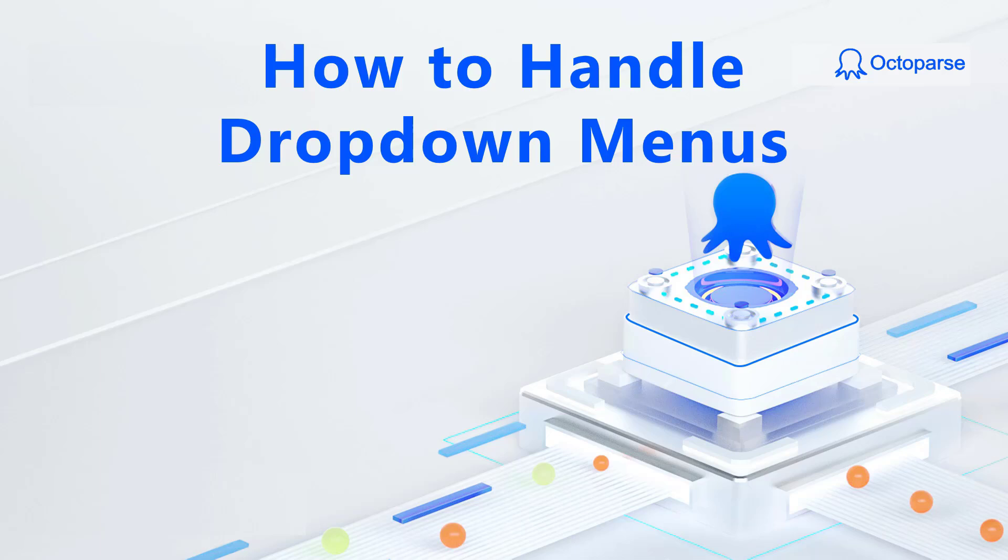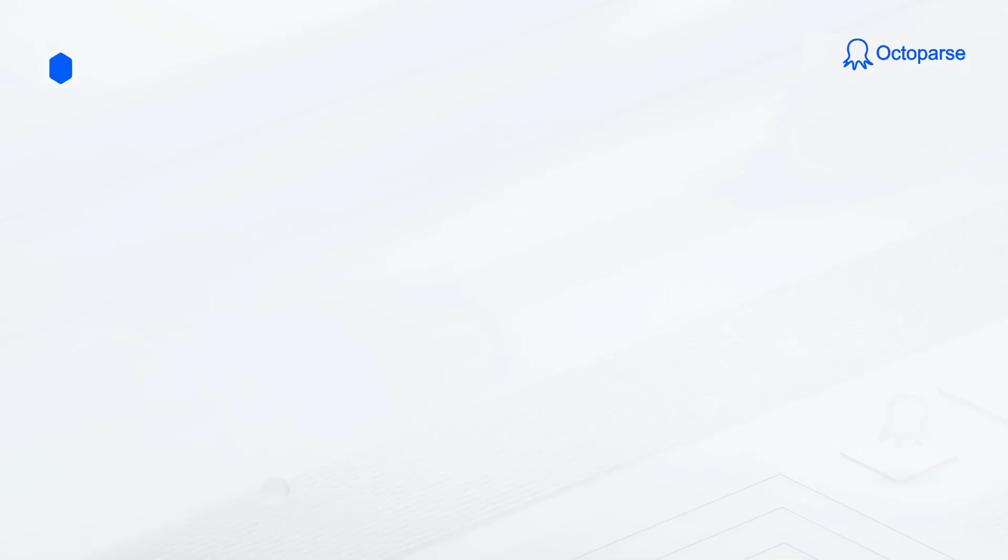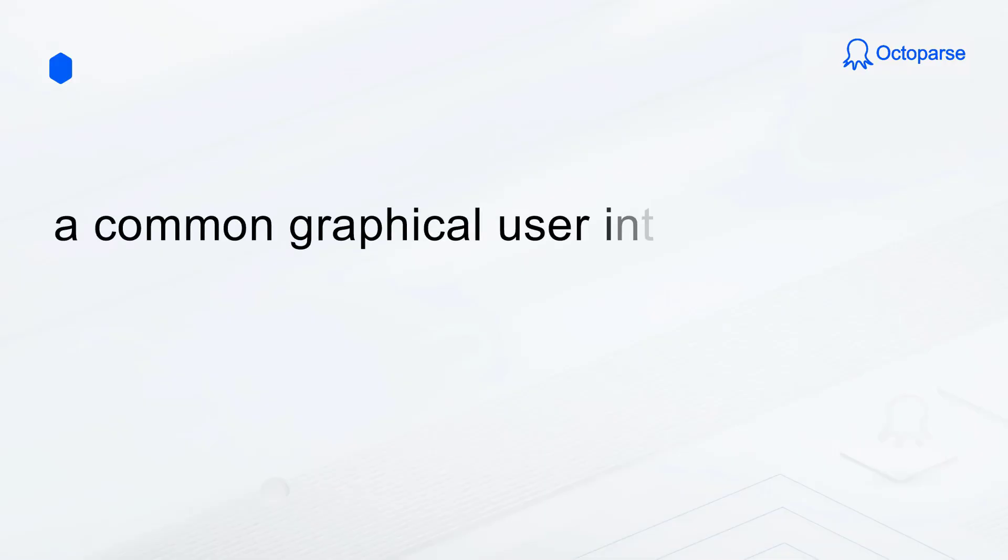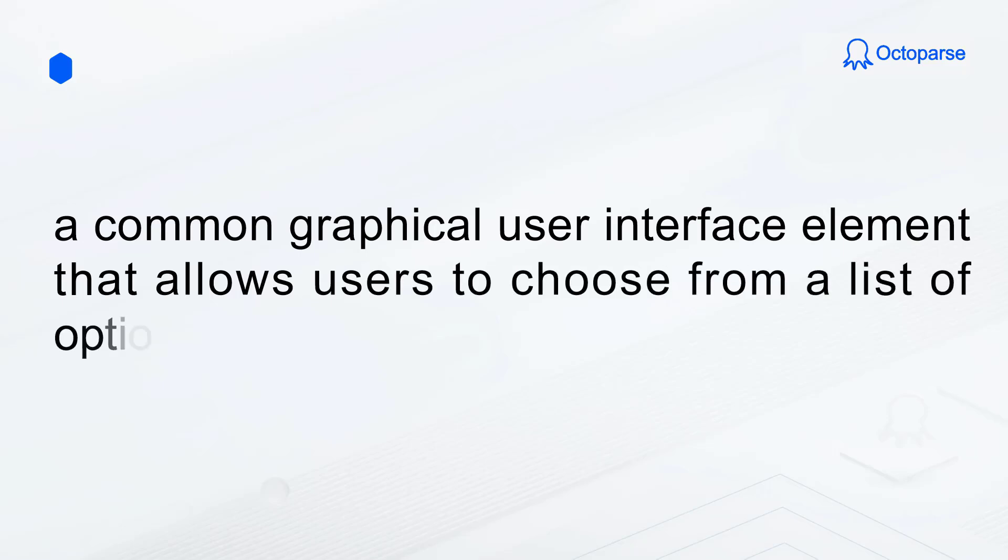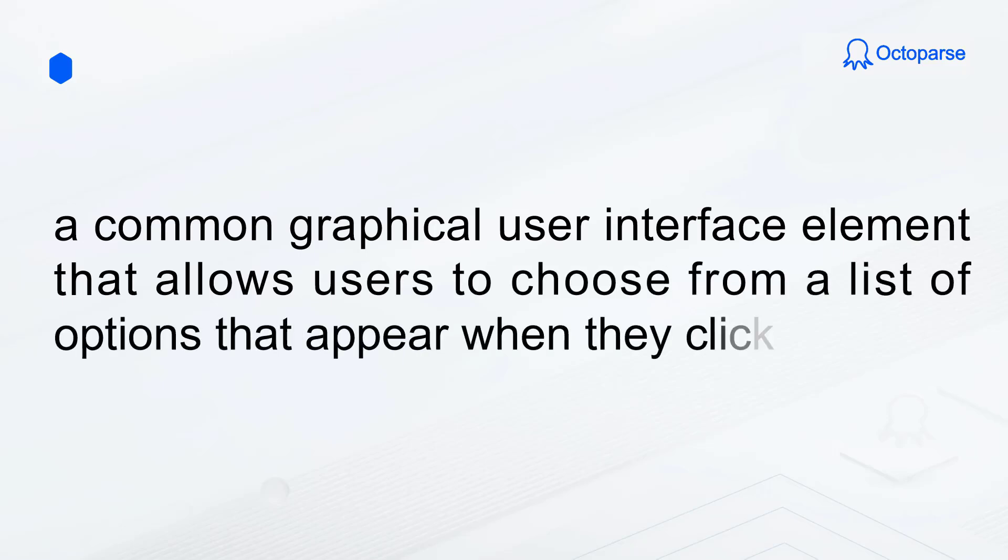In this video, we're going to talk about how to handle drop-down menus in Octoparse. Drop-down menus are a common graphical user interface element that allows users to choose from a list of options that appear when they click a button.